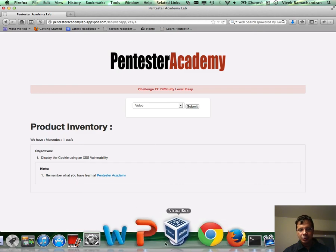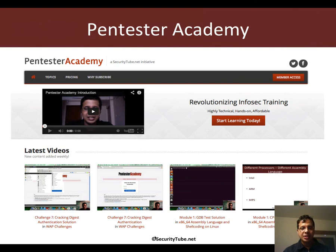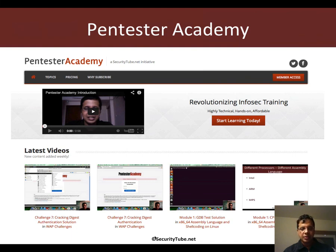So all the best. And if you are enjoying your time here at Pentester Academy, we would really appreciate if you can recommend us to your friends and colleagues in the InfoSec community. Thank you.